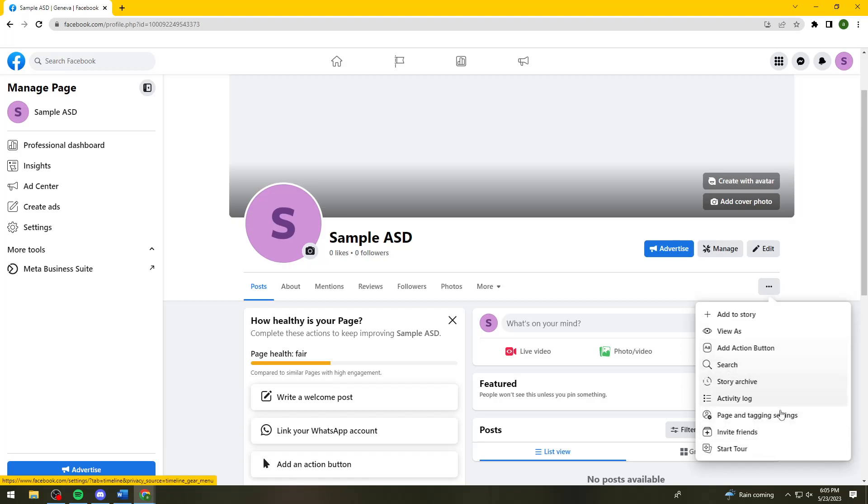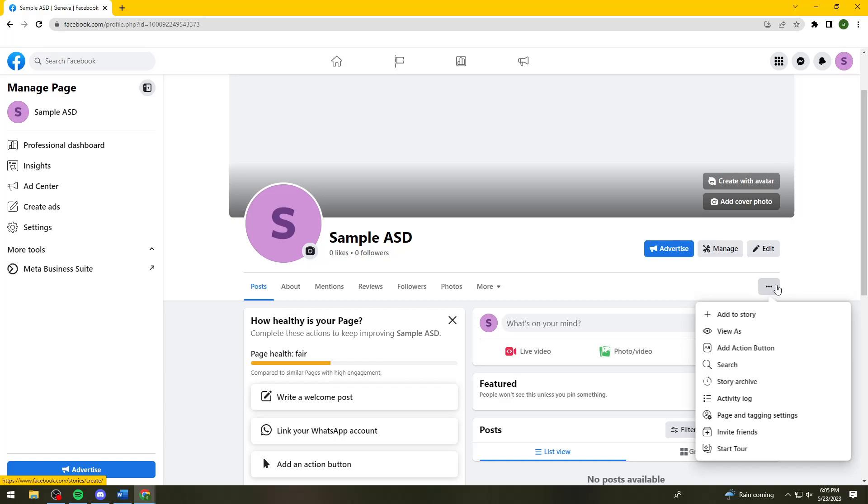So if you have that, just go ahead and click on it. And then after that, you should see some questions. So you can just go ahead and read that or you can just click on continue until it will switch back to classic Facebook page.